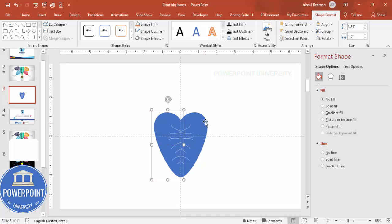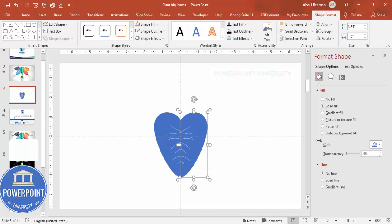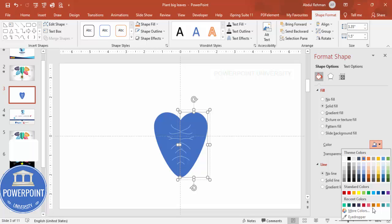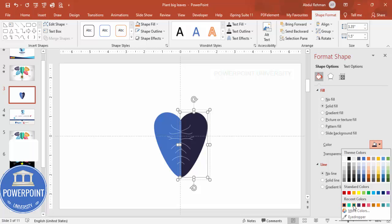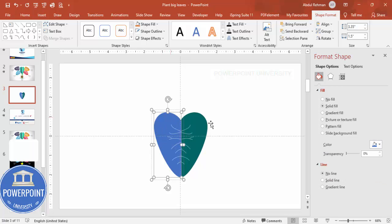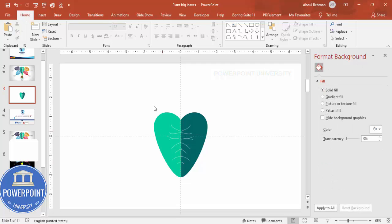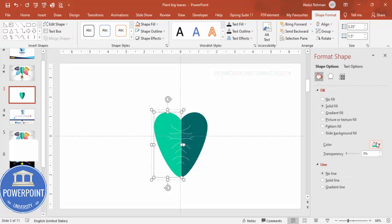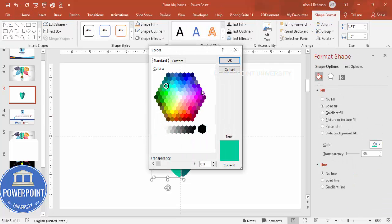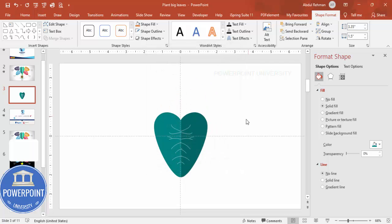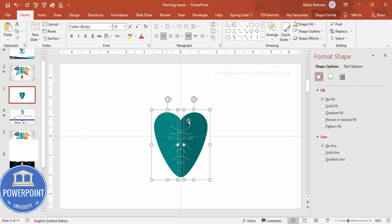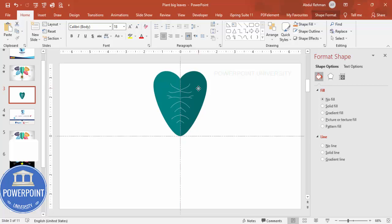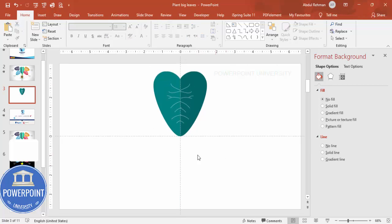Duplicate the grouped leaf with Ctrl+D, move it aside, then go to Shape Format > Rotate > Flip Horizontal, and attach both halves together. Give each half a different color of your choice — for example, a teal color on one side and a light teal on the other. Select both again, press Ctrl+G to group, and set it aside.